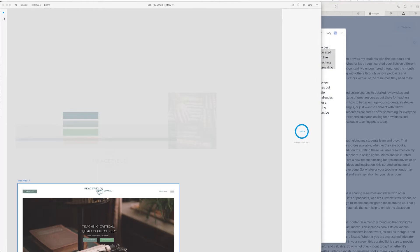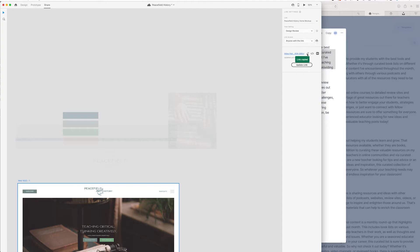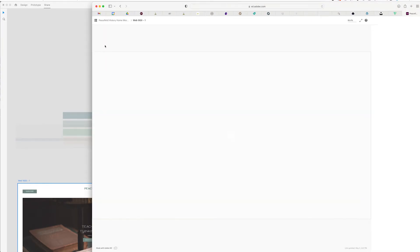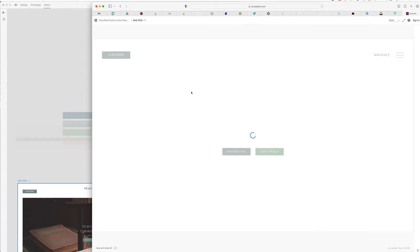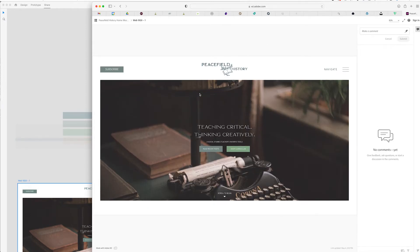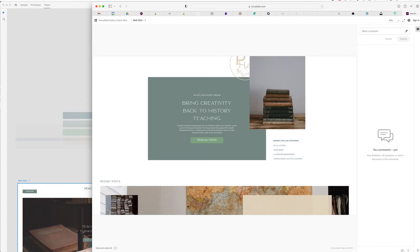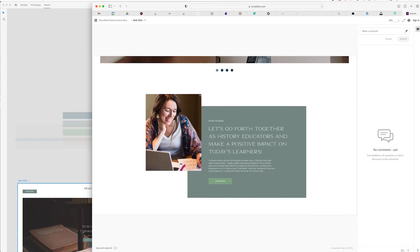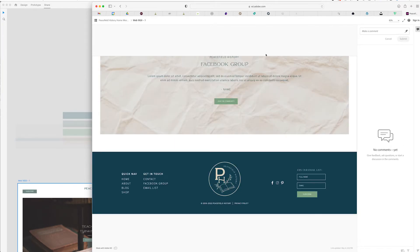Okay, so this is the final website. I am exporting it as a design review link so she can leave comments on it. This is what it's looking like — I am so happy with it. I think it came out really cool, especially compared to a lot of the ones out there. It's very unique and different, so I'm excited.